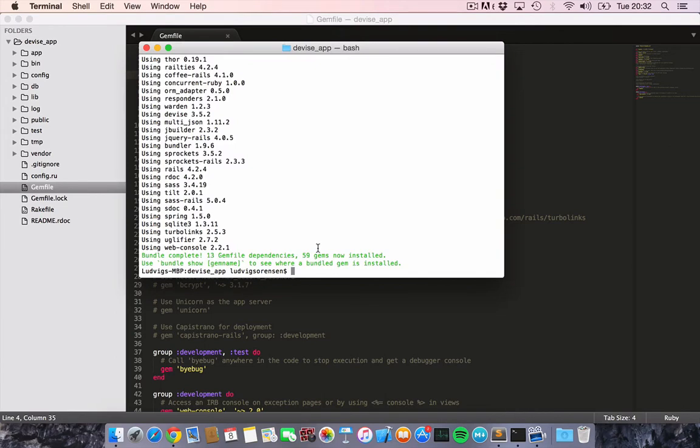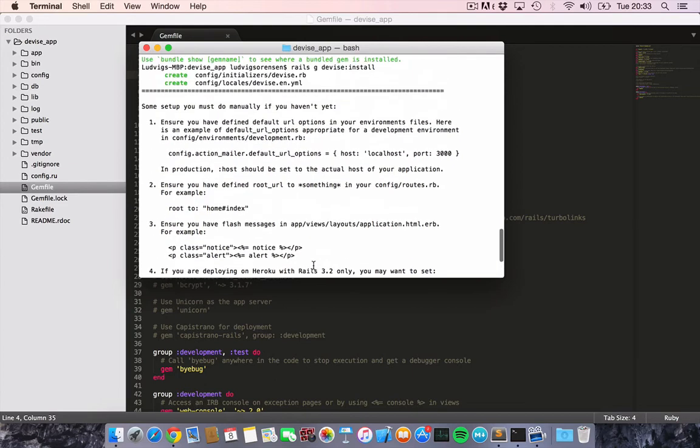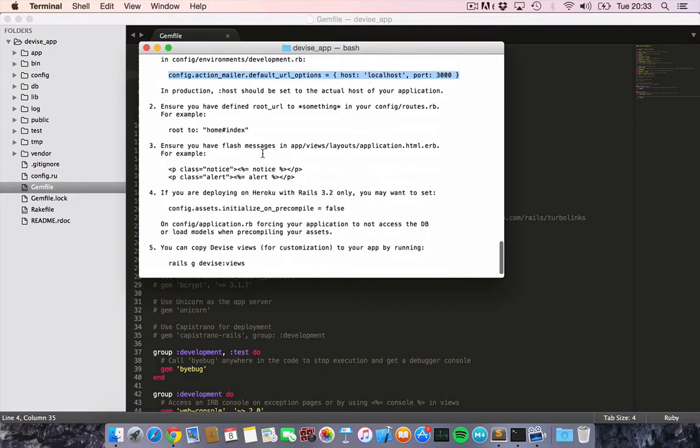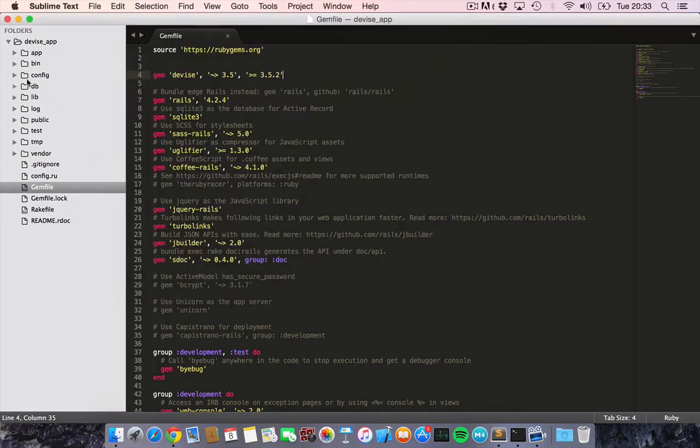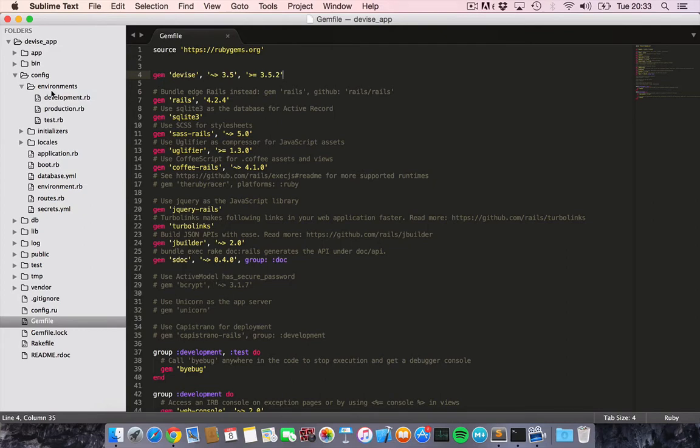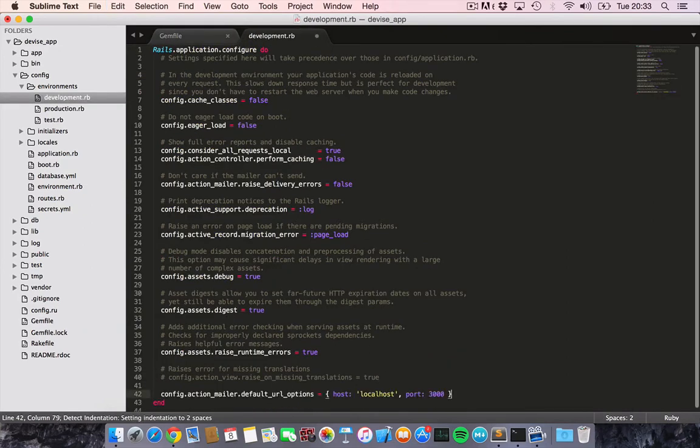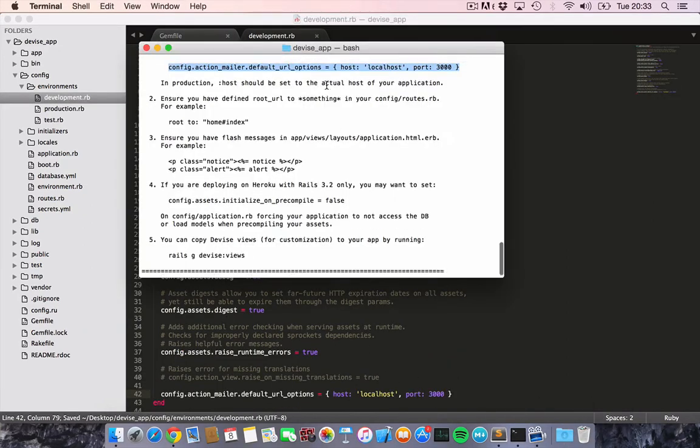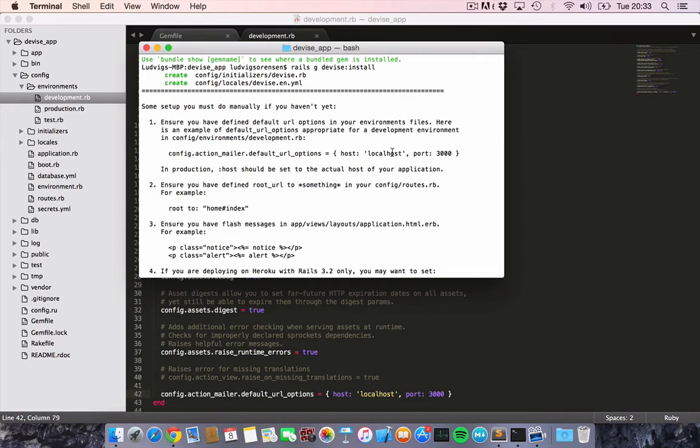Then we would like to go ahead and say Rails generate device:install to install device. And then let's just do what they say here to give us a few steps that we should follow. So let's go into the config environment development and put this in.